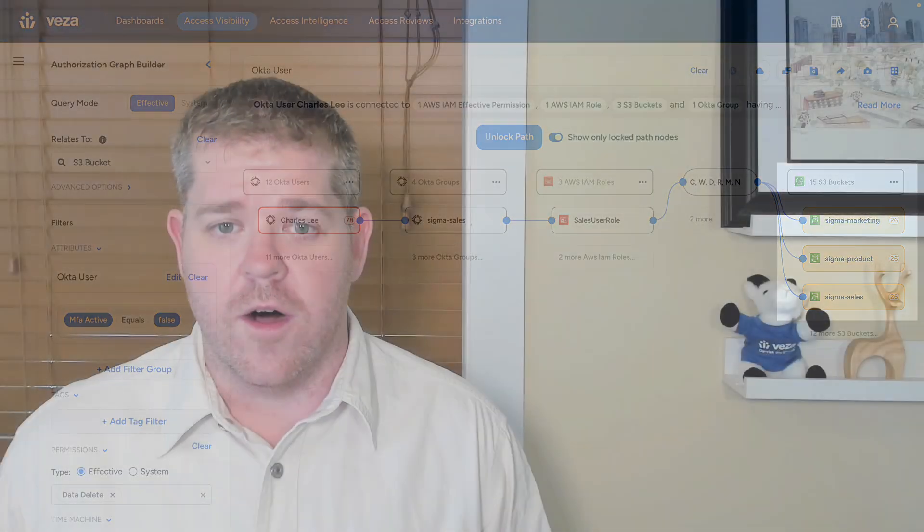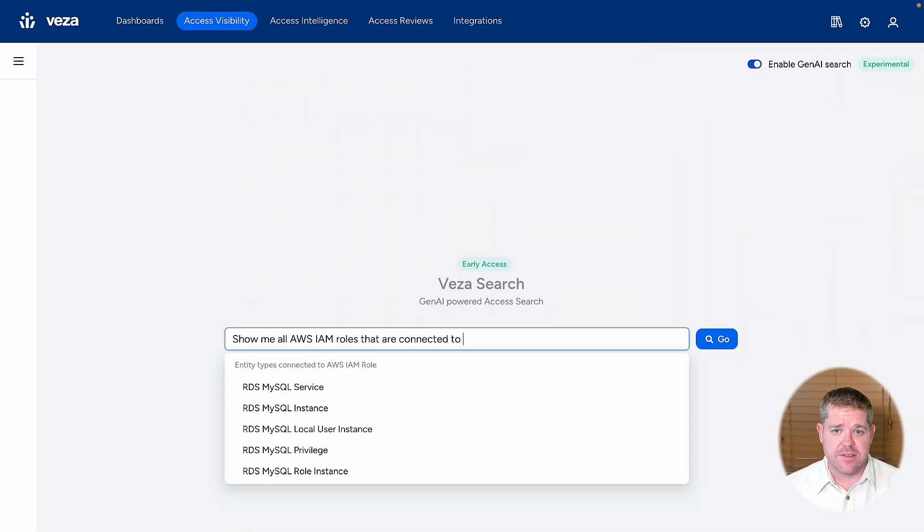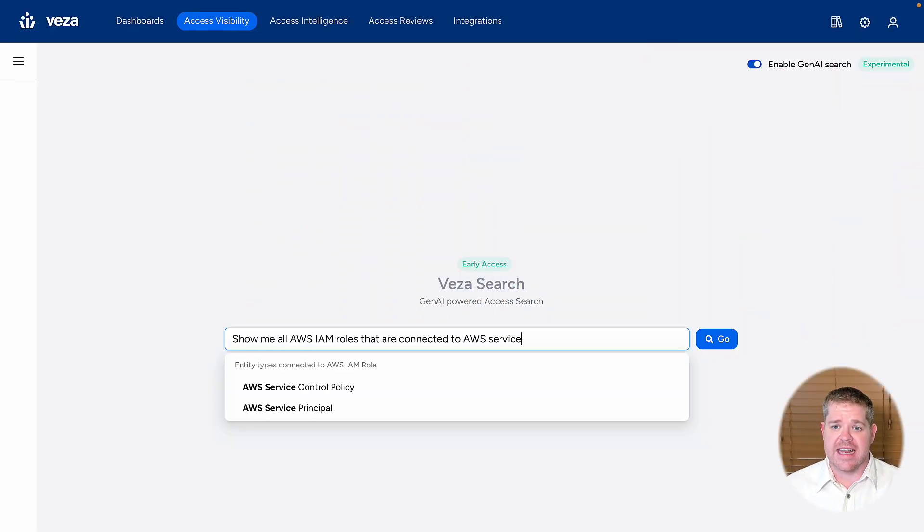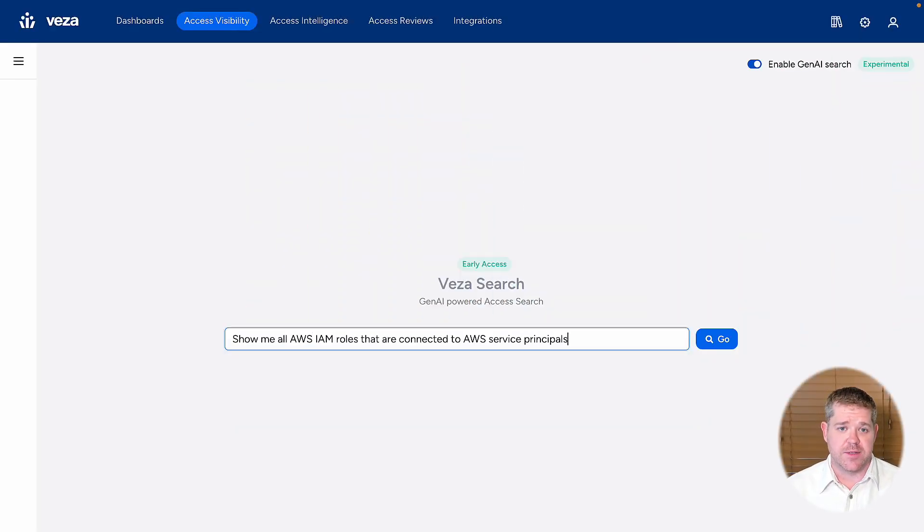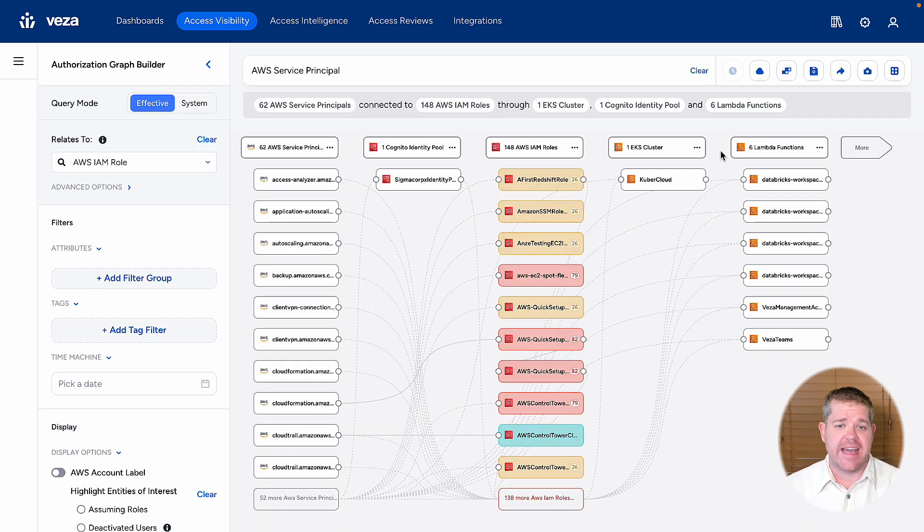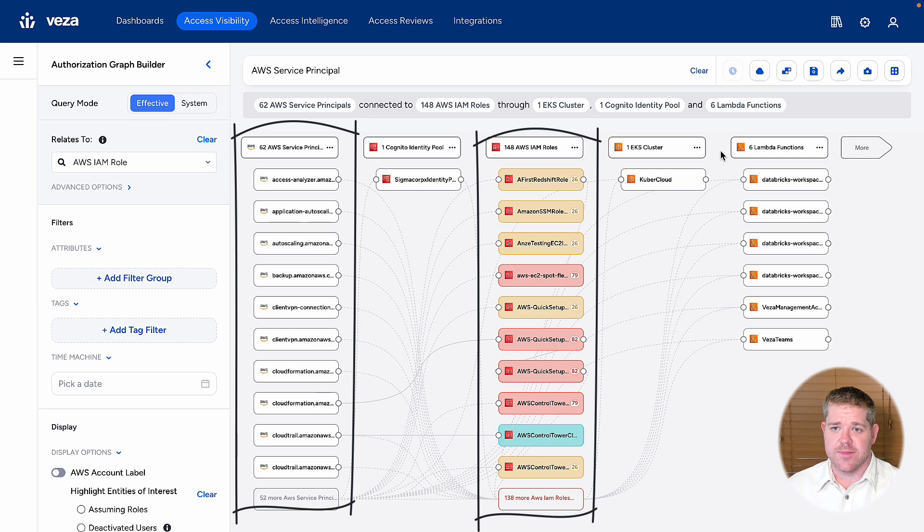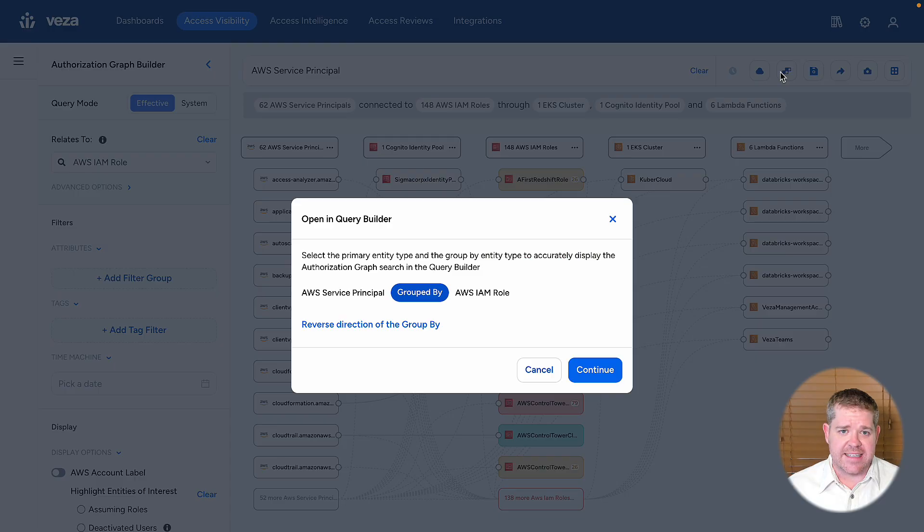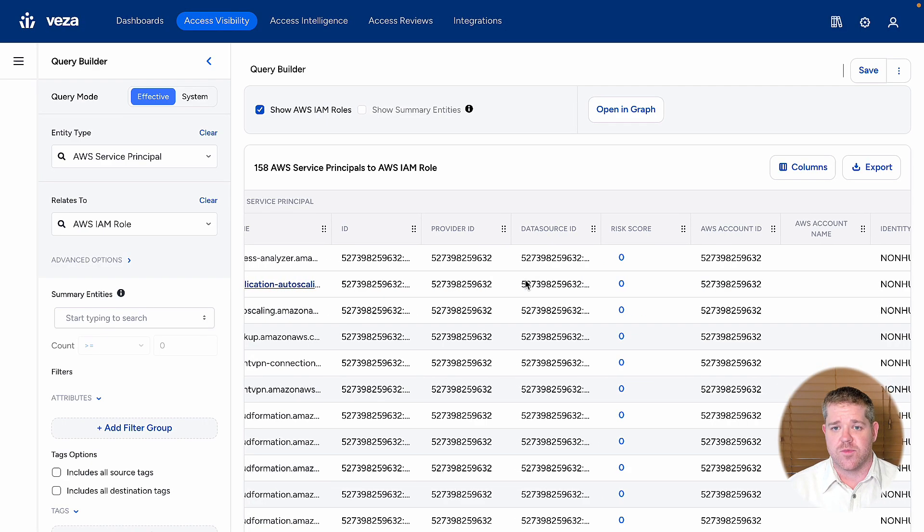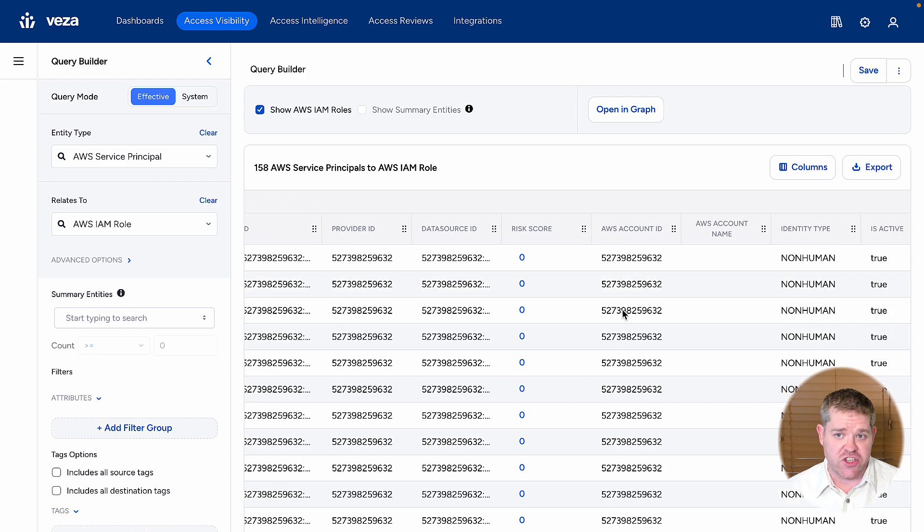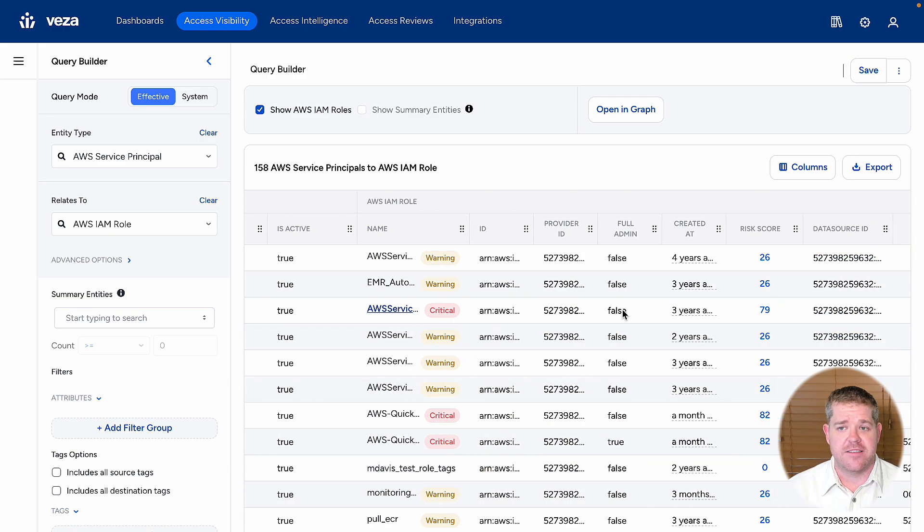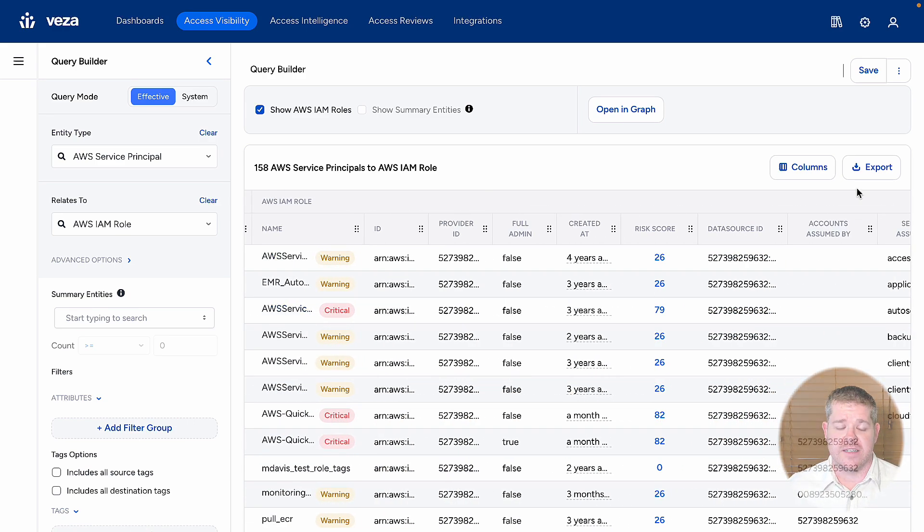Or, let's say I want to understand which roles in AWS are being used by non-human identities. I could ask, 'Show me all the AWS IAM roles that are connected to AWS service principles.' And I can see 148 roles that are being utilized by 62 service principles. I can also get access to this information as a list of each service principle to IAM role relationship and export this list to work on it externally.